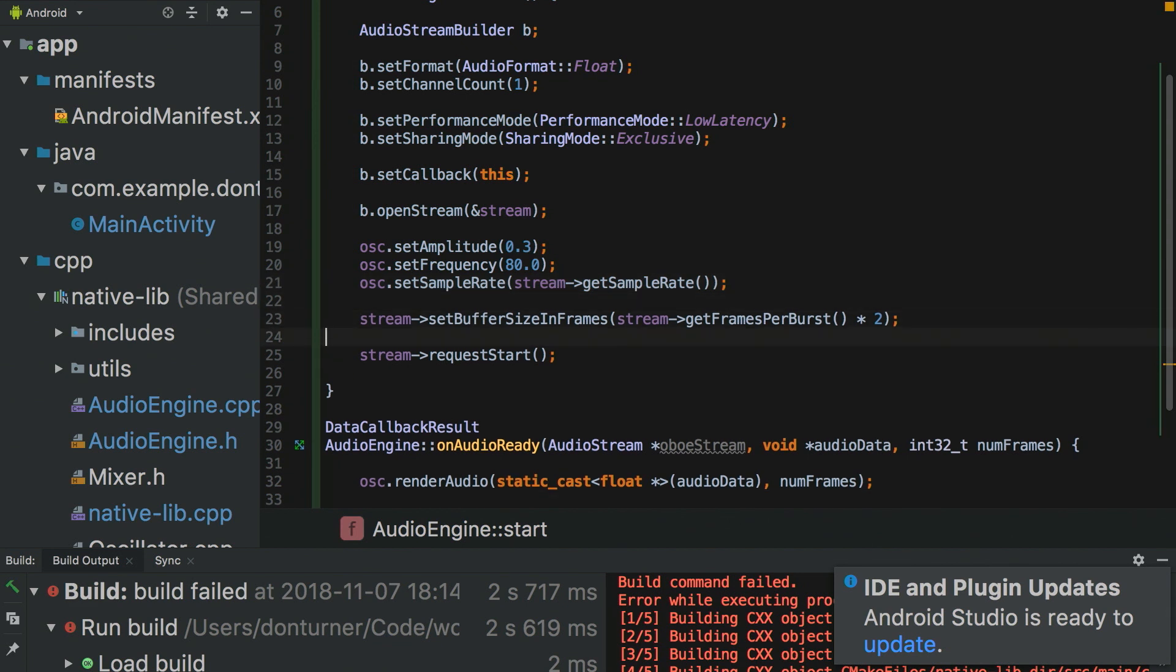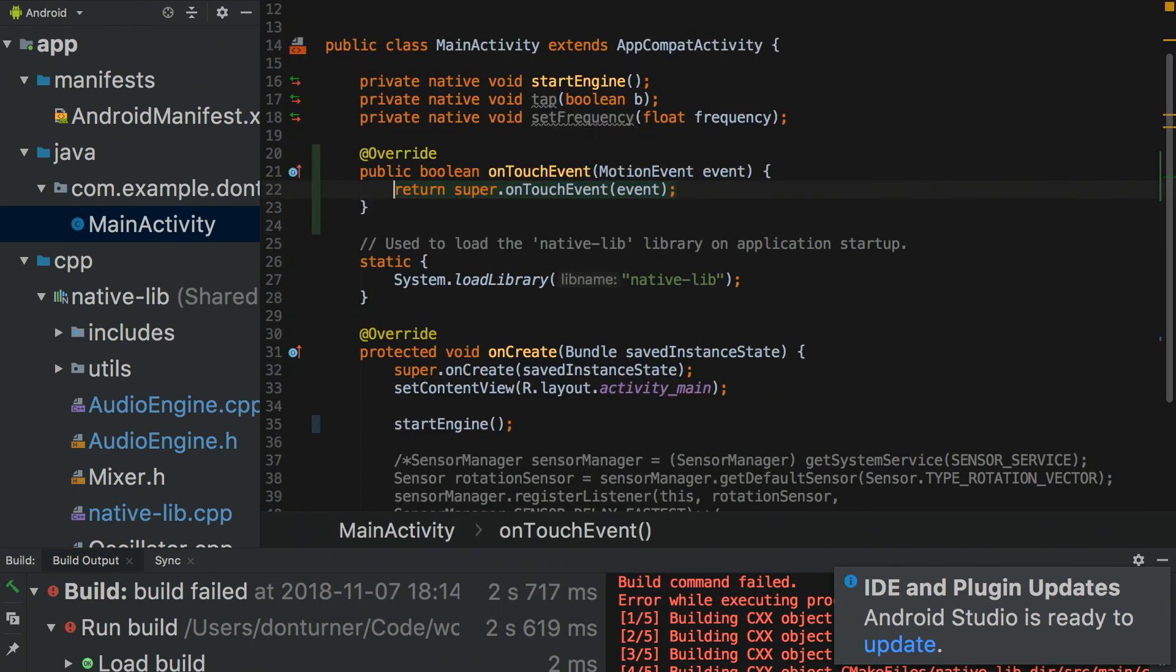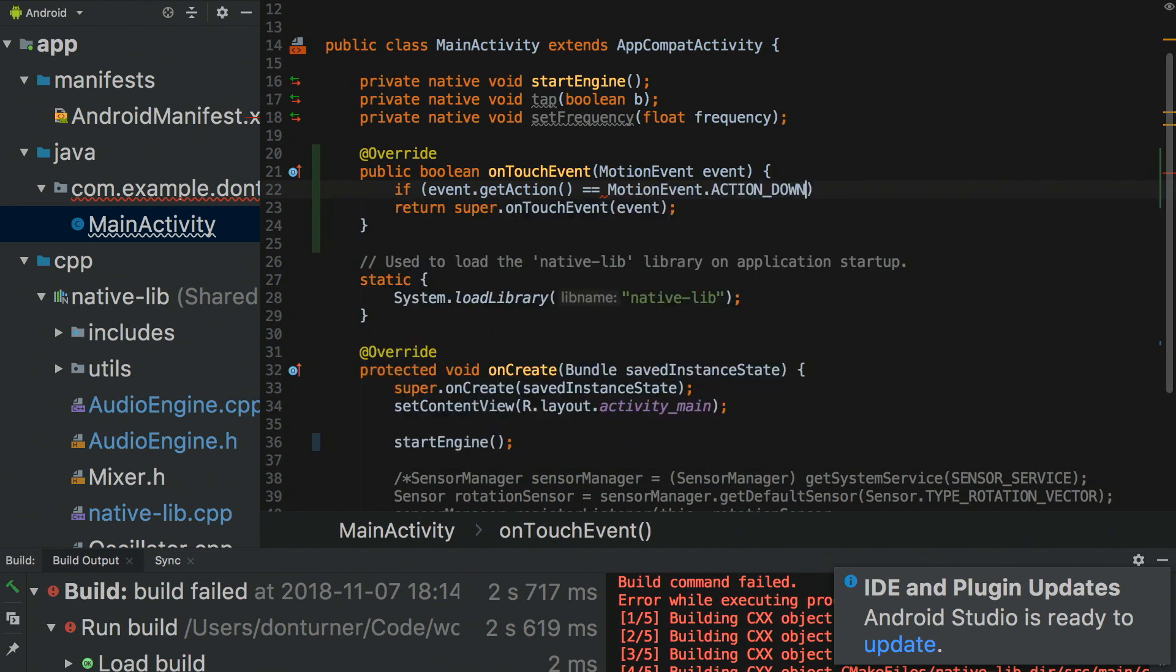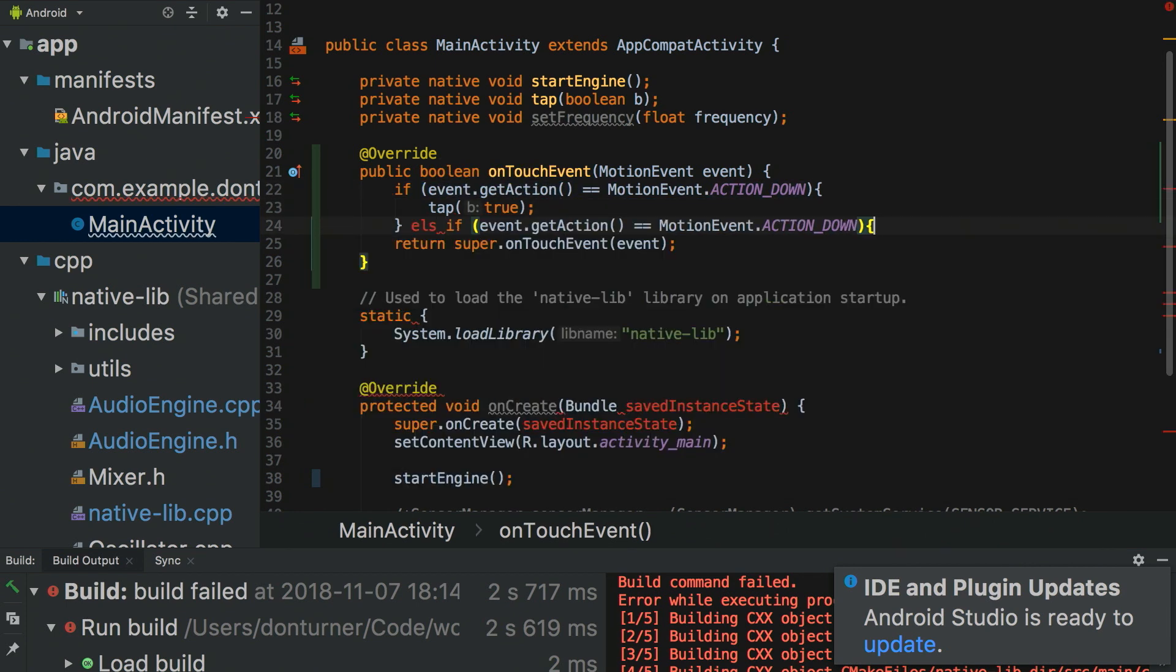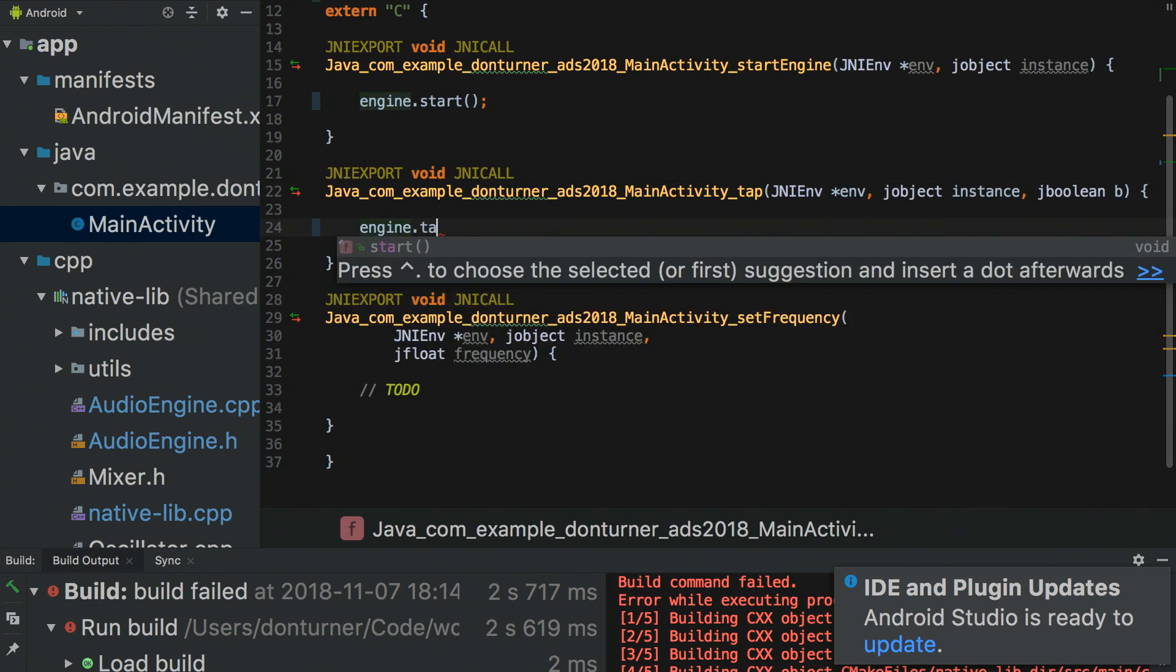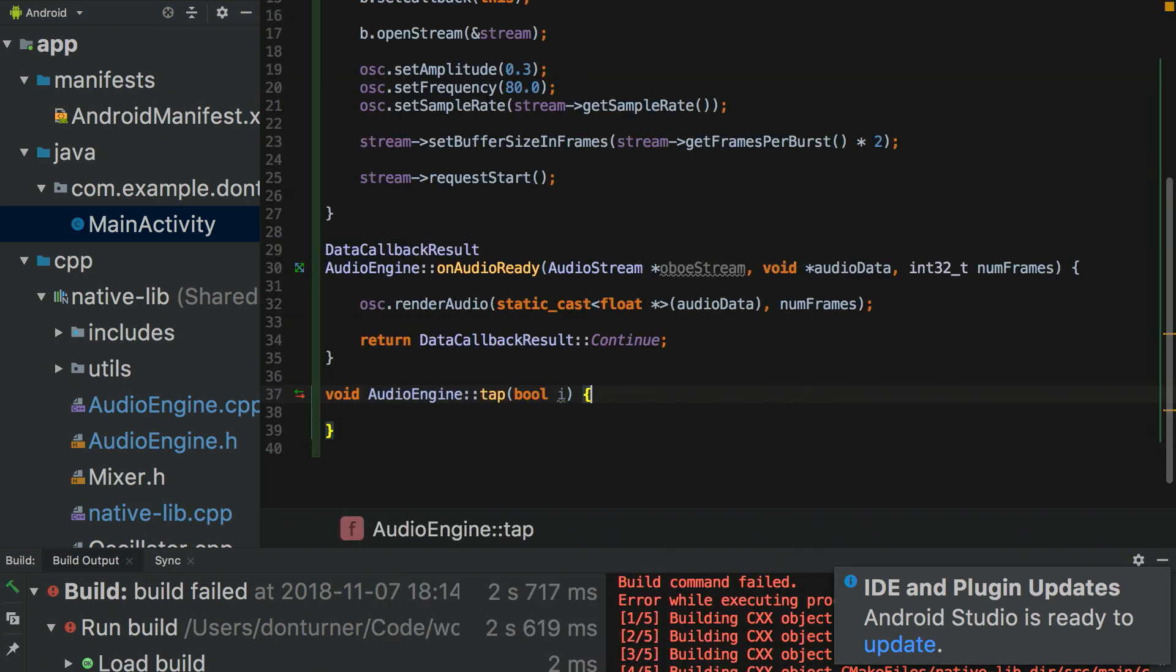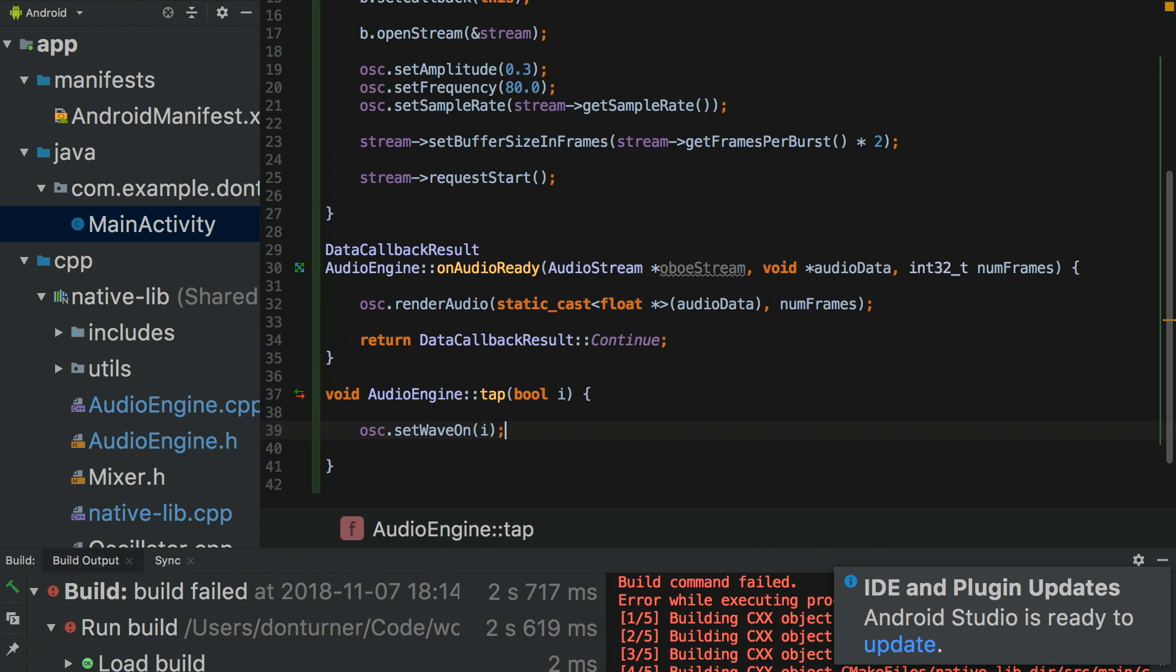So, I'll just go back into main activity, and I'm going to override the on touch event, so that if the event is down, then I'm going to call this native method tap, make that true. Else. Otherwise, if the event is up, I'm lifting my finger off the screen, then I'll pass in false. Okay. Let's just have a look at this tap method. This needs implementing. So, I'll just pass in this true or false value, create the new method, and I'll just call osc set wave on, and that's going to pass that in there.